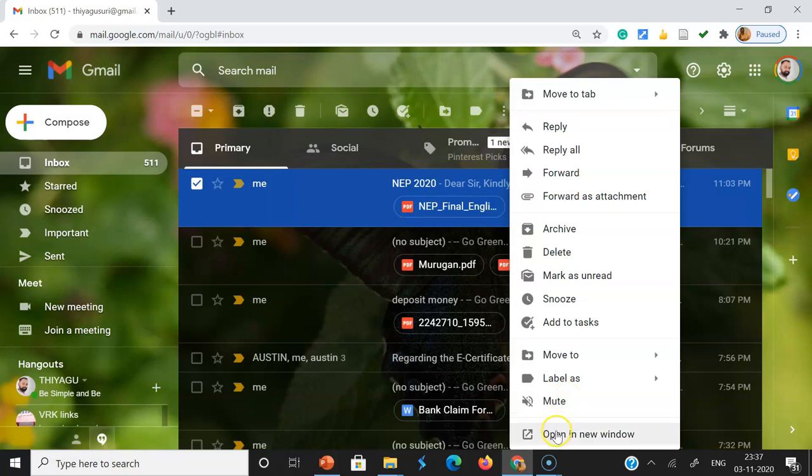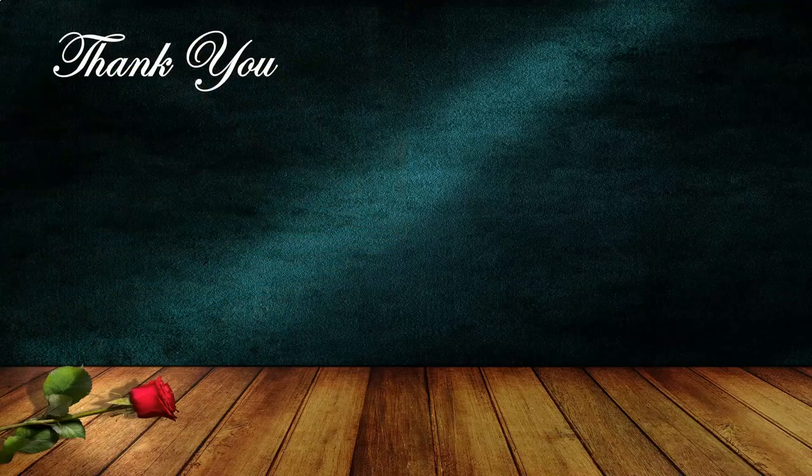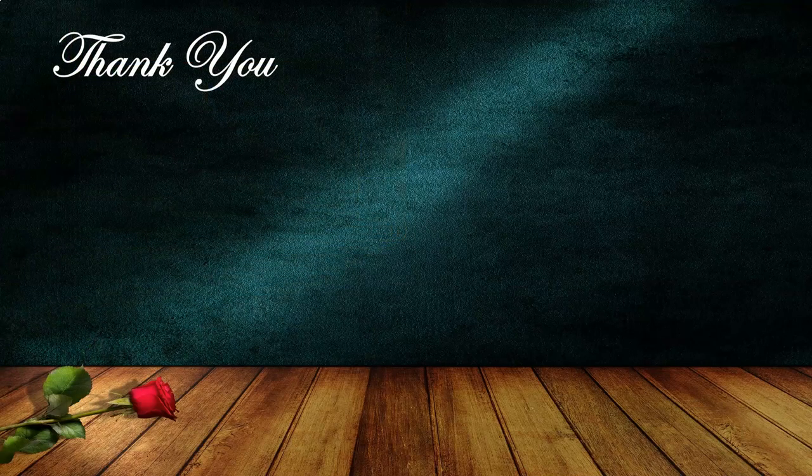If you want to open this mail into new window, we can use this one. So it means that a single right-click is enough to access all your actions in Gmail. Thank you all, bye.